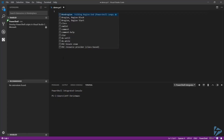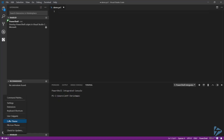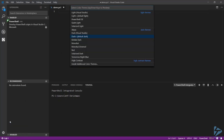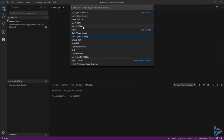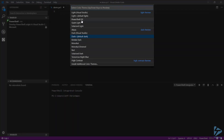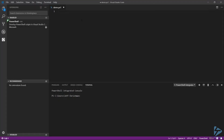The next step is to make it look like PowerShell ISE. To do that, we need to install the PowerShell ISE theme. Go ahead and click on the gear, then Color Theme, and you'll see the extension installed the PowerShell ISE theme. Go ahead and select that.